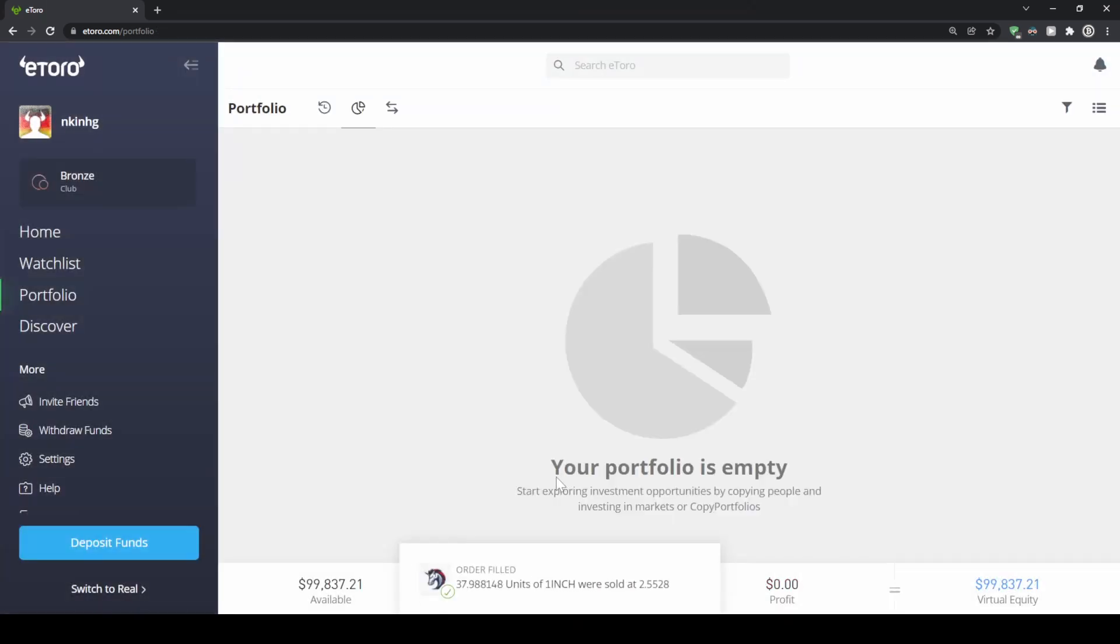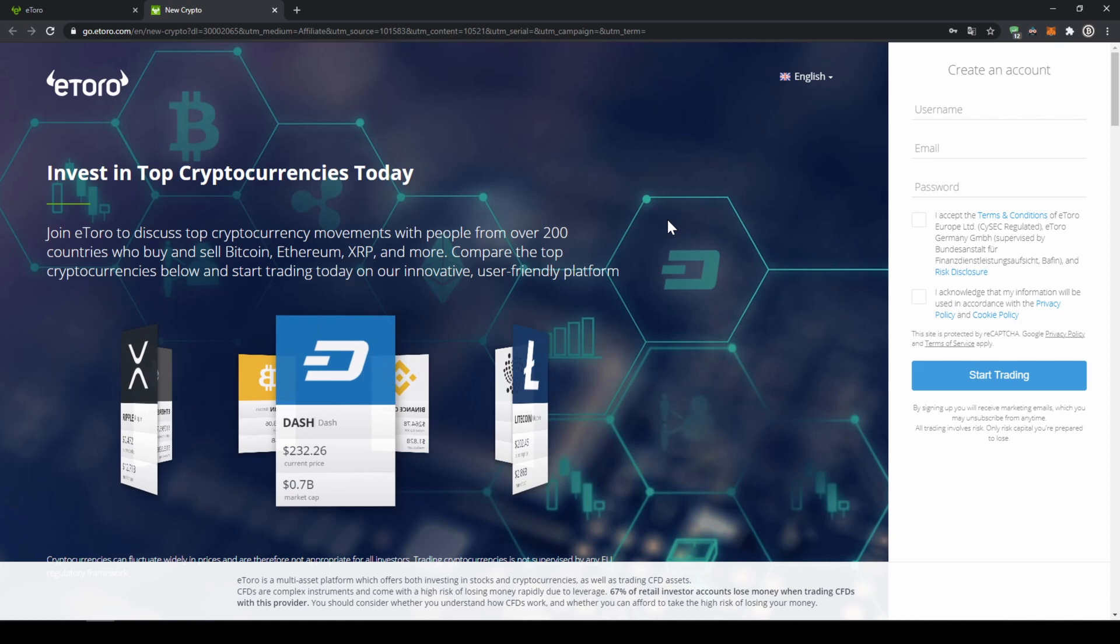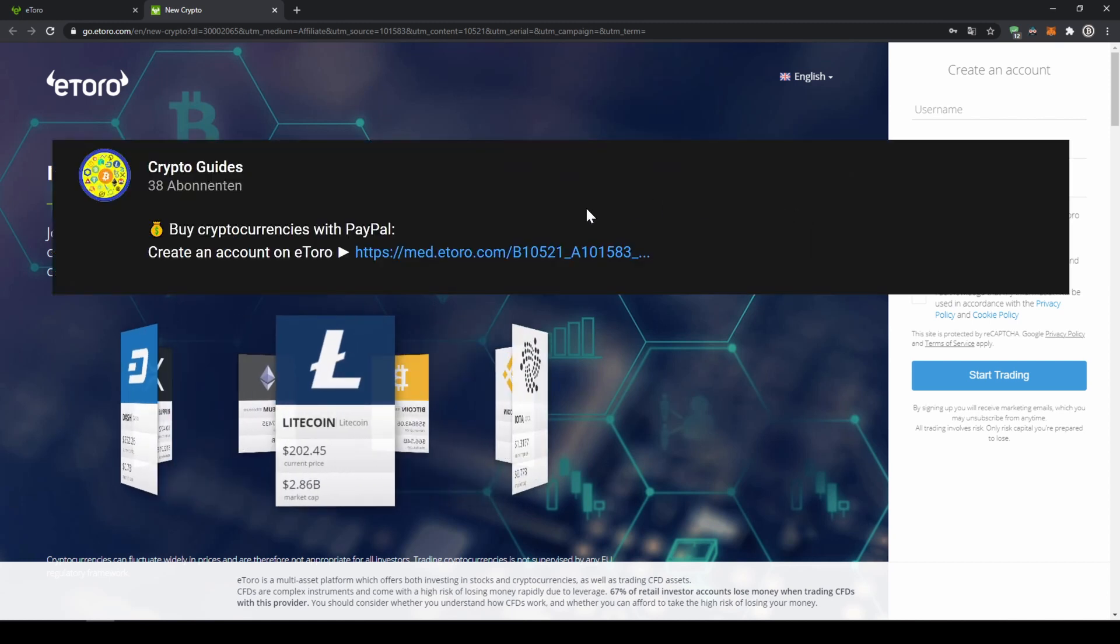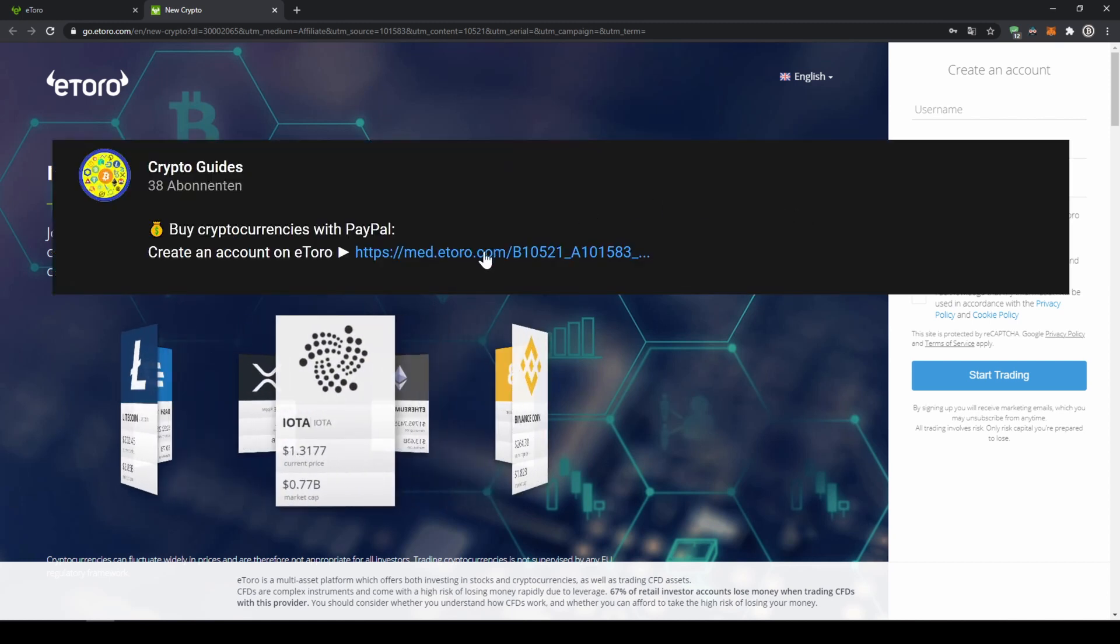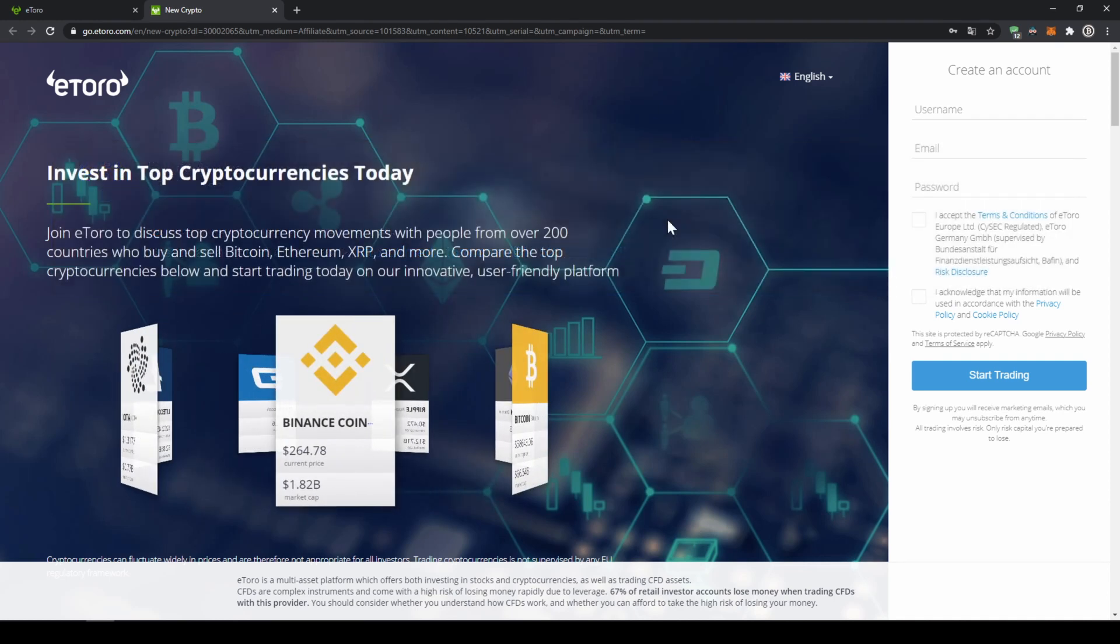And as you can see, we've sold all of our one inch again, and it's not in our portfolio anymore. That's it for this video. It's just that easy to buy crypto on eToro by using PayPal. Simply go to the video description below, click on the link and you're ready to go. If you have any questions, feel free to ask them in the comments.